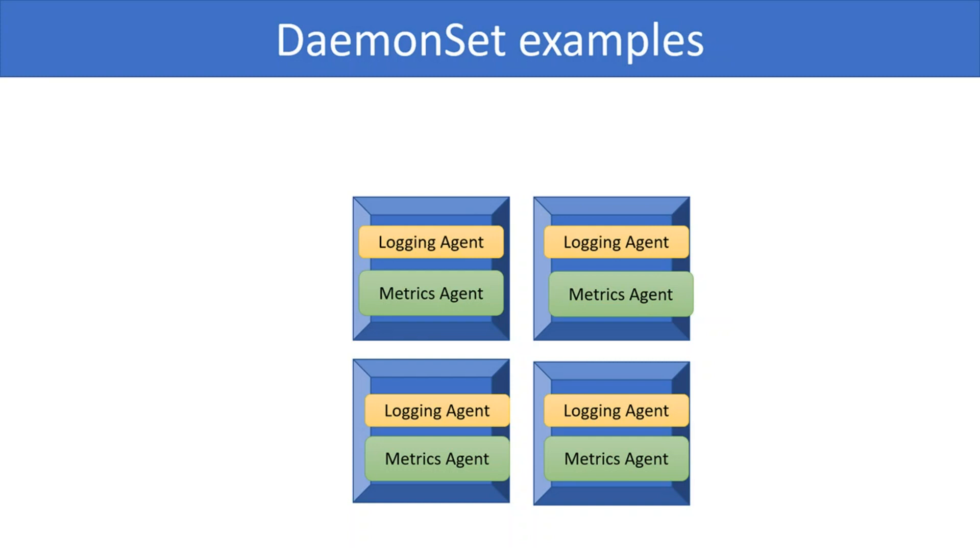Daemon sets generally run identical pod in each node. However, different pods based on the hardware and configuration can also be run by the same daemon set definition. Let's look at daemon set in action. We will use the Kubernetes cluster on AWS that we created in the previous video.